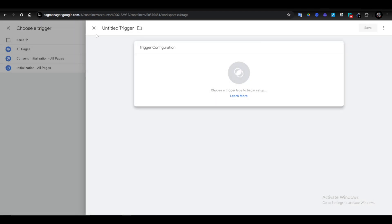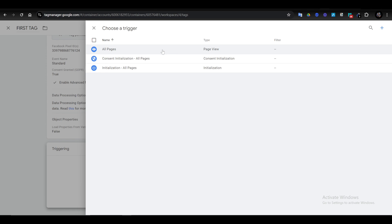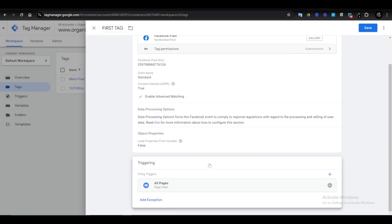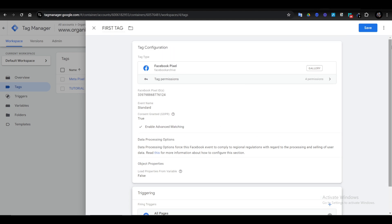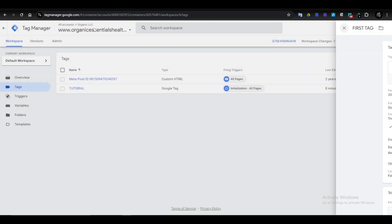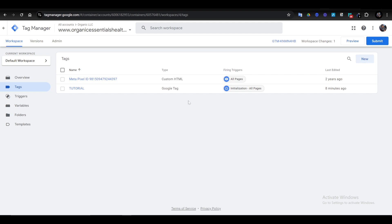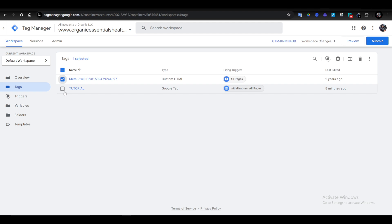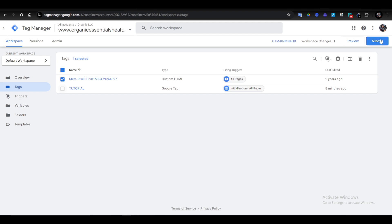Once you've set up your trigger, close it. Once you click Save, all you want to do is select the pixel ID — you just find it and select the one you just added from Facebook.